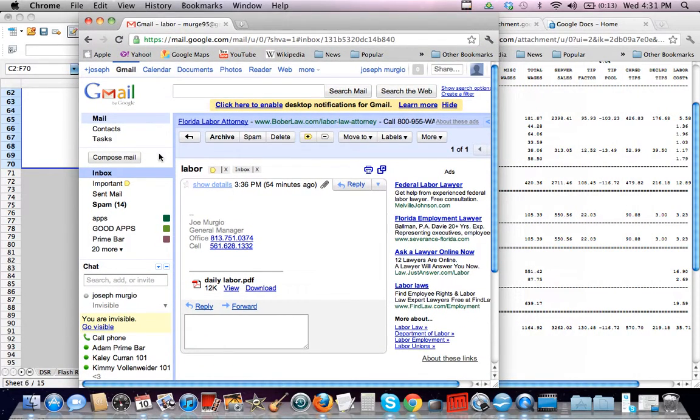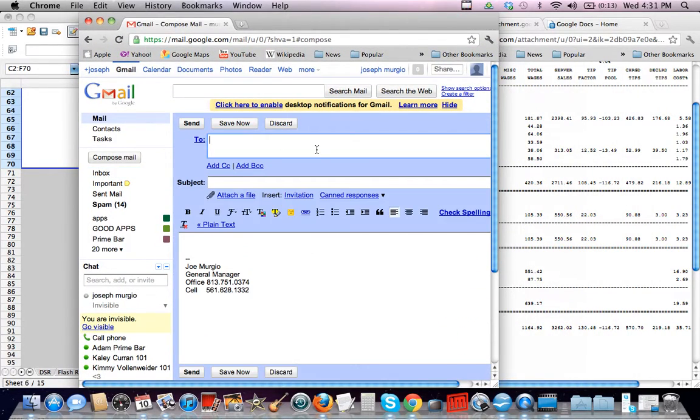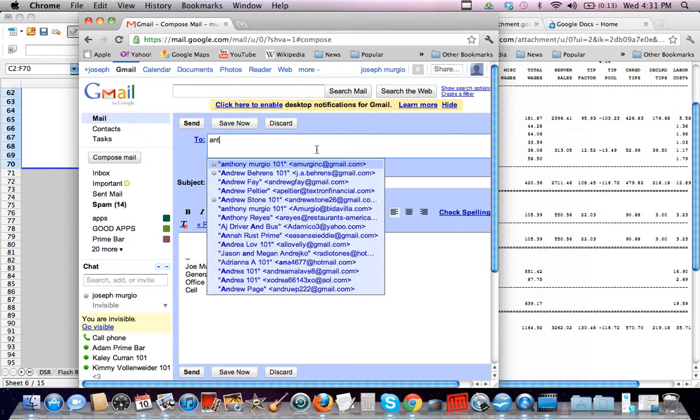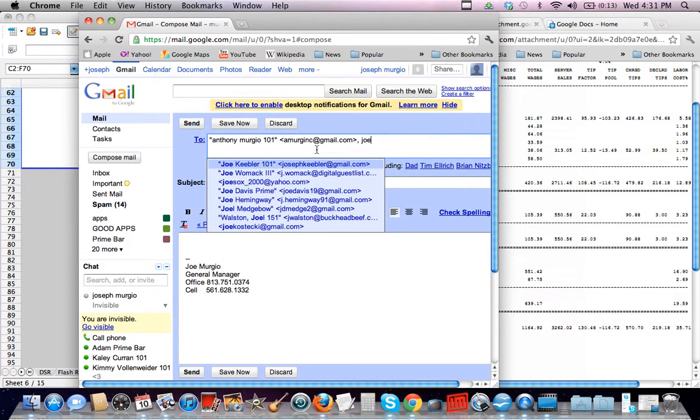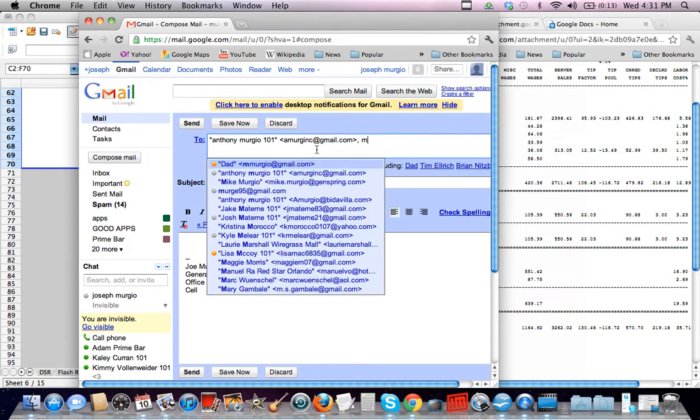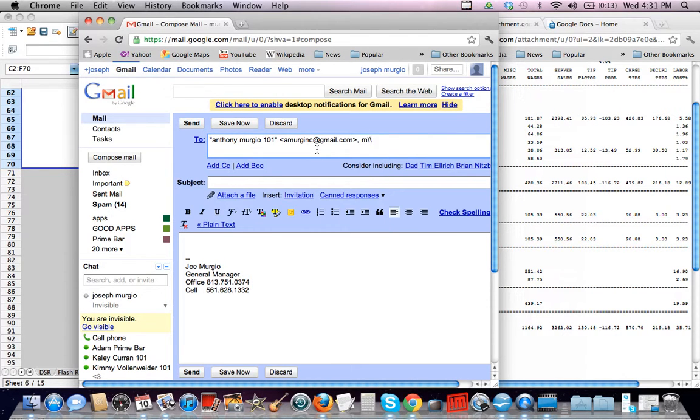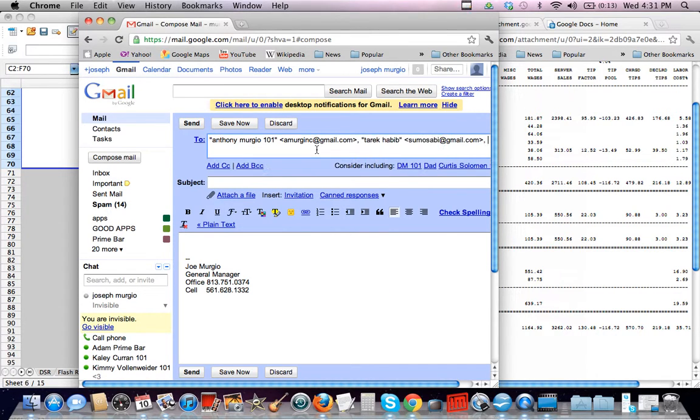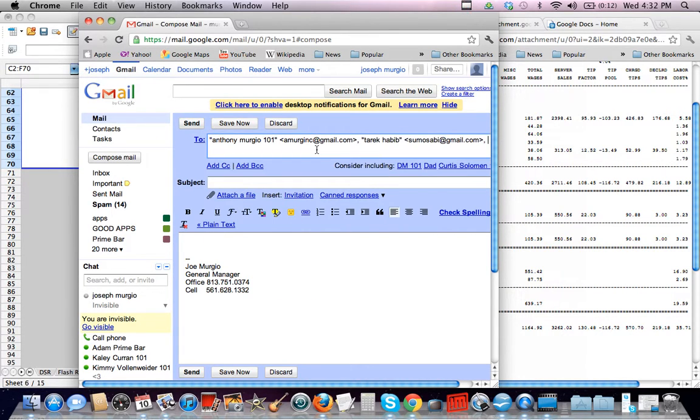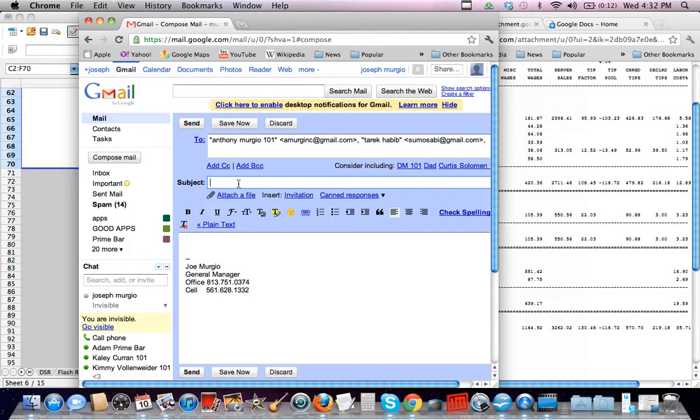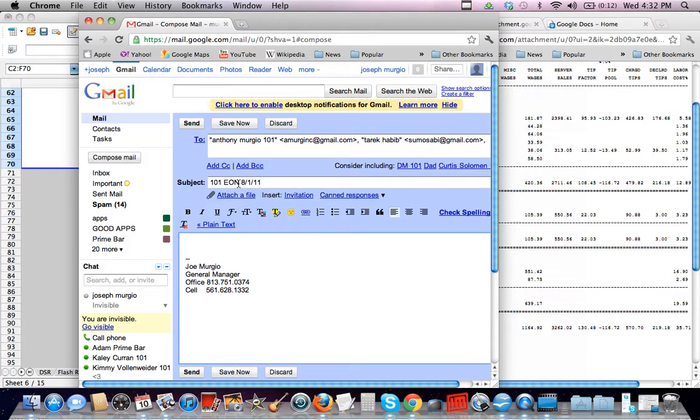And you're going to compose mail to Anthony. You've got to get my email address, which we'll get for you guys. You can actually make a group called like managers, and if you create a group, then you can just type like 101 managers and it'll put everyone's email in there. But for right now, I'm just going to do Tarek and Anthony. And then I always do 101, end of night, 8-1-11. Then you're going to paste it.